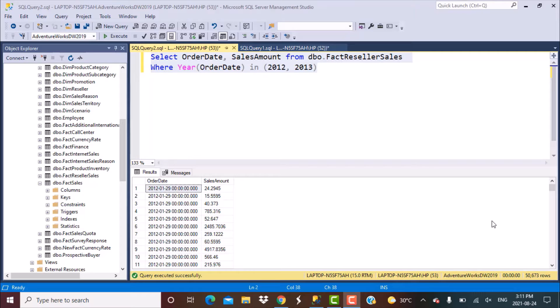The first scenario is when we are going to compare the current month sales with the previous month sales. In the second scenario, we are going to compare the current month sales with the same month in the previous year. And in the third scenario, we are going to compare the current month sales with the first month of the year.